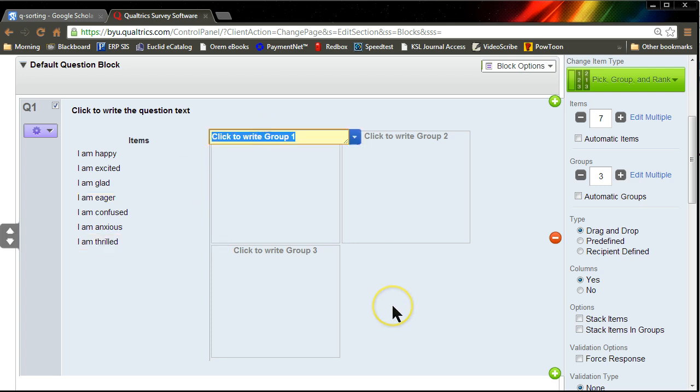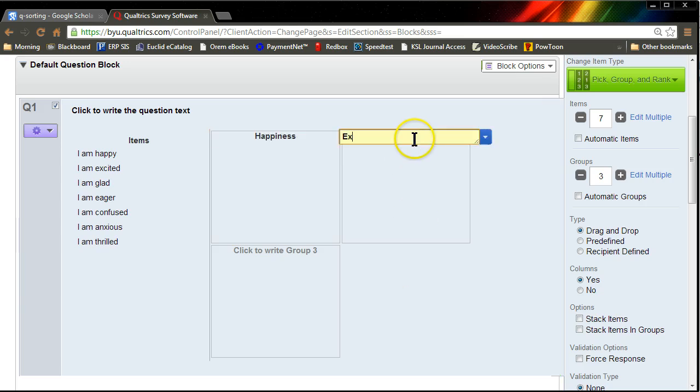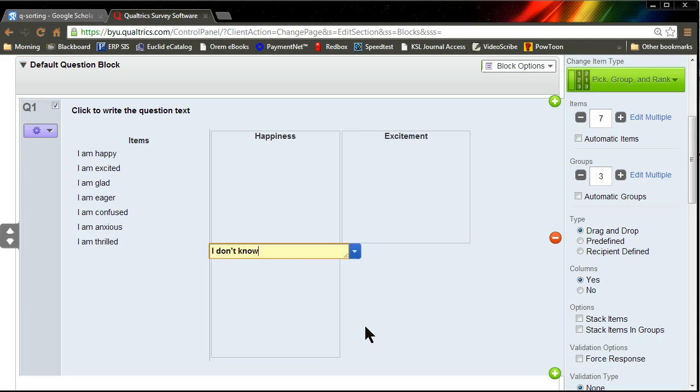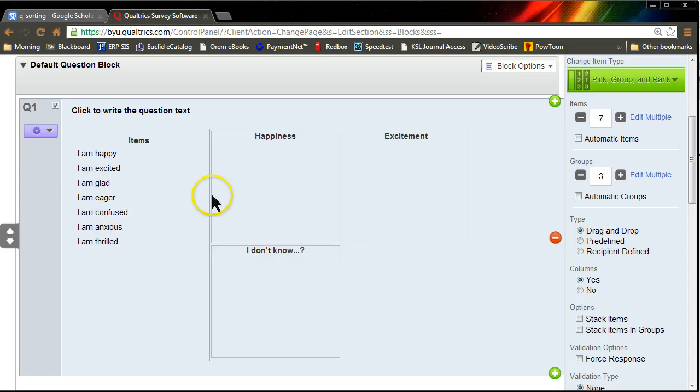Now we're going to have some buckets to stick them in. We have a happiness bucket. We have an excitement bucket, because these are our constructs. And I'm going to also create an I don't know bucket for all the items that we can't really place.